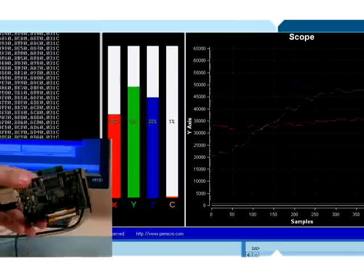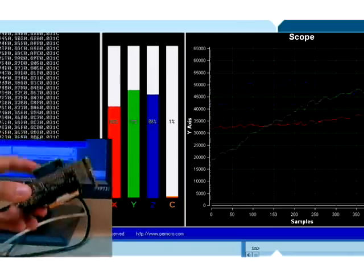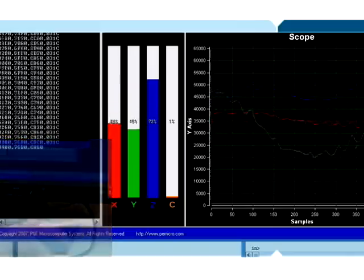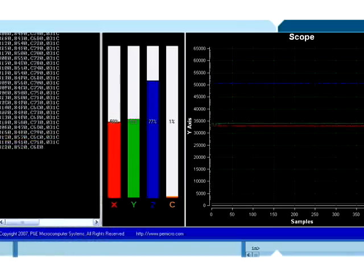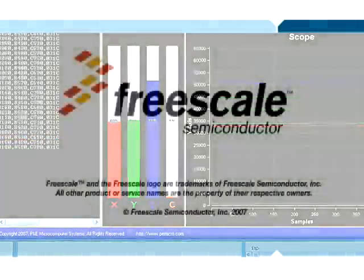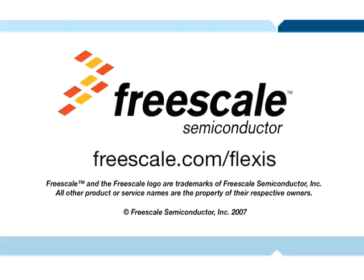And so there you have it. That's how easy it is to switch back and forth between Freescale's Flexis QE128 devices. Thank you for joining us. For more information on the QE128, please go to freescale.com/flexis and sign up for our global seminars or follow our online training. If you would like to try this demonstration for yourself, everything needed to run this demo and everything that we've shown today is included in the demo QE kit.